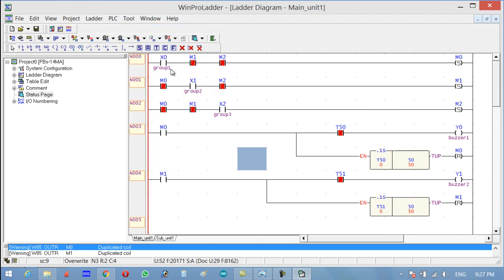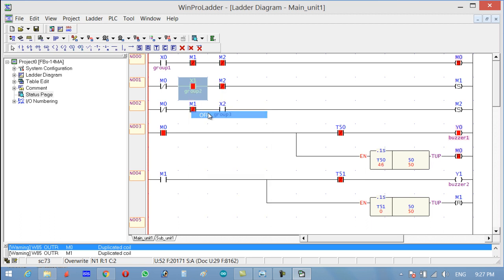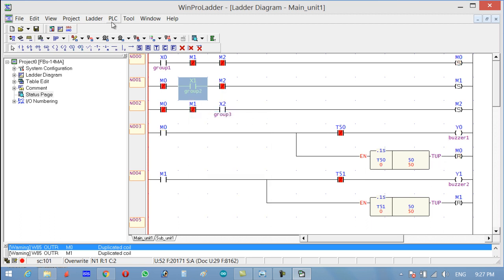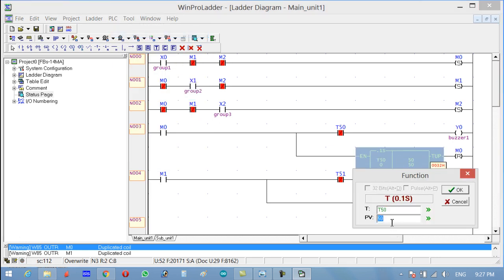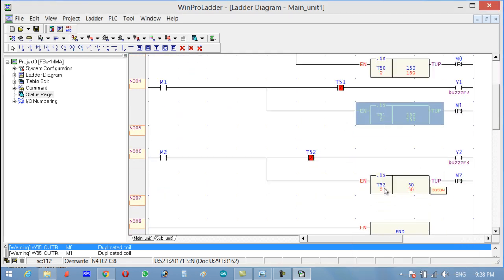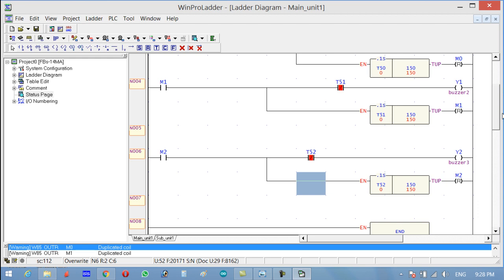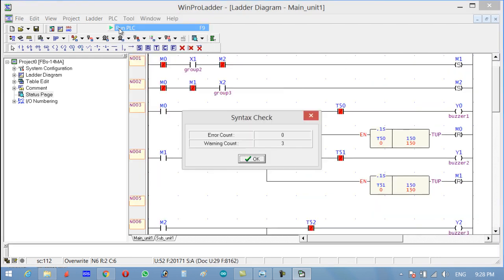Run the PLC. If I press on and off, the reset time is too low to observe clearly. Let's increase the timer value from 50 to 150 so we can easily check — 150 multiplied by 0.1 equals 15 seconds. Update all three timers to 150. Now let's check again so we can clearly see.